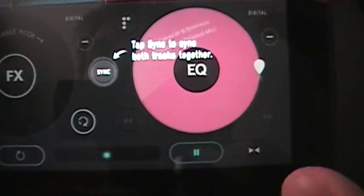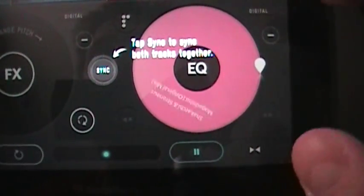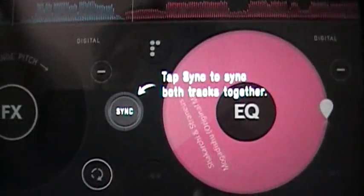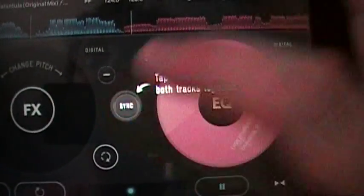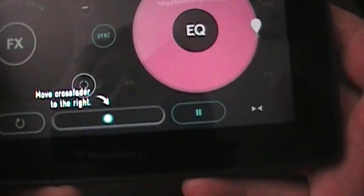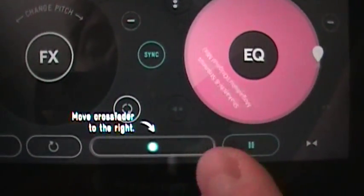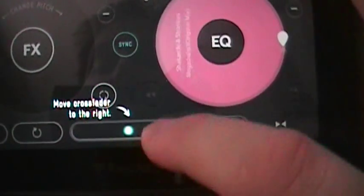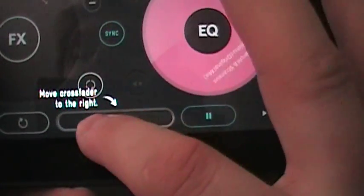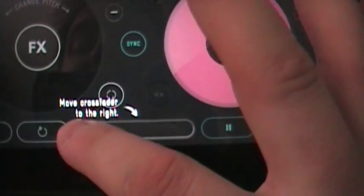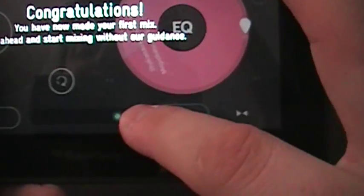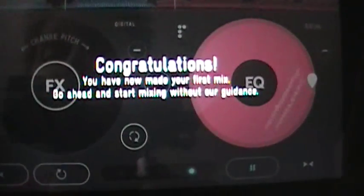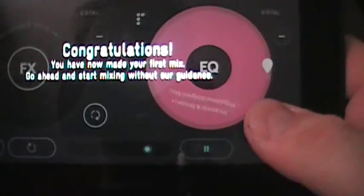So when you start two tracks, they might not necessarily be synced together. So what we want to do is there's a sync button in the middle there that will sync them both together. So they're both sounding good on cue with each other. And it tells me to move my crossfader to the right. The crossfader here can adjust which track is getting the volume the most. So I'm going to go this way. That's getting more volume. So I'm going to go back this way. Congratulations. You have made your first mix.